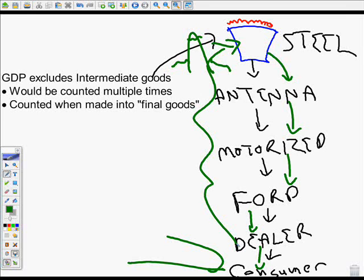So there are a couple of things — exclusions from GDP. Some make sense; others are excluded because we just can't measure them. Till next time, this is Mr. Latham.